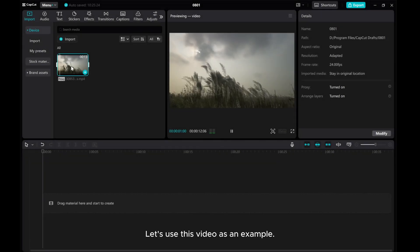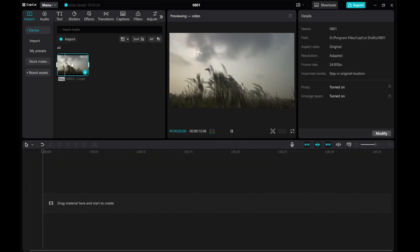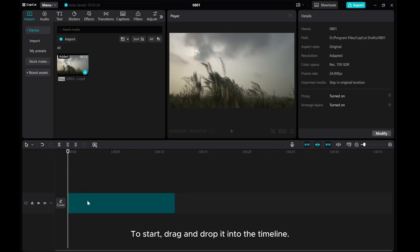Let's use this video as an example. To start, drag and drop it into the timeline.